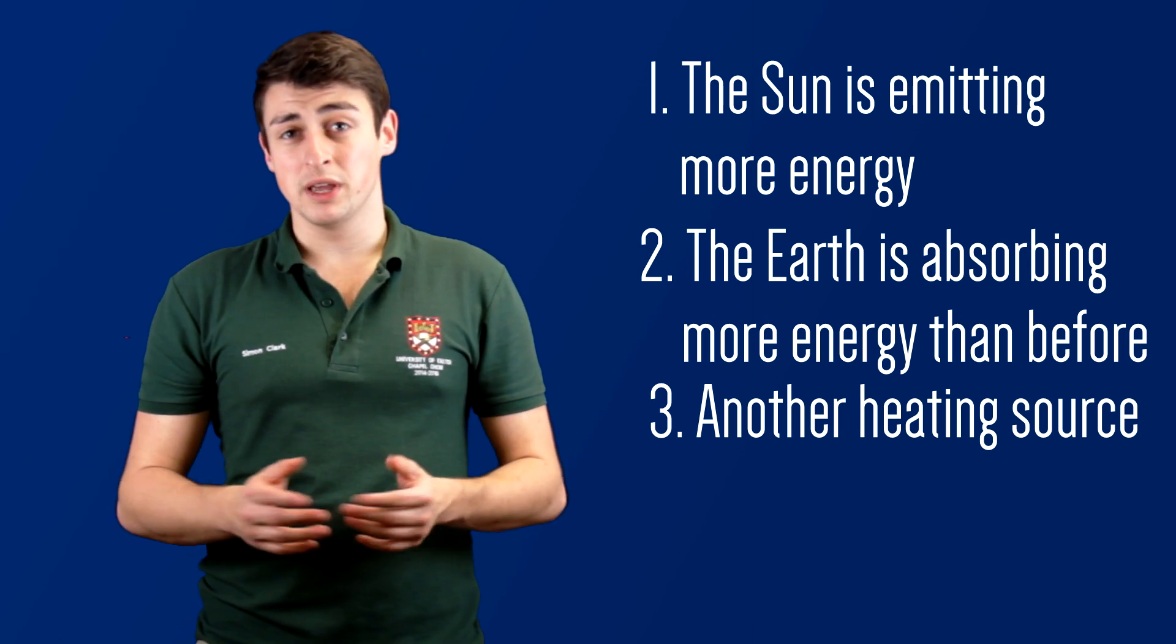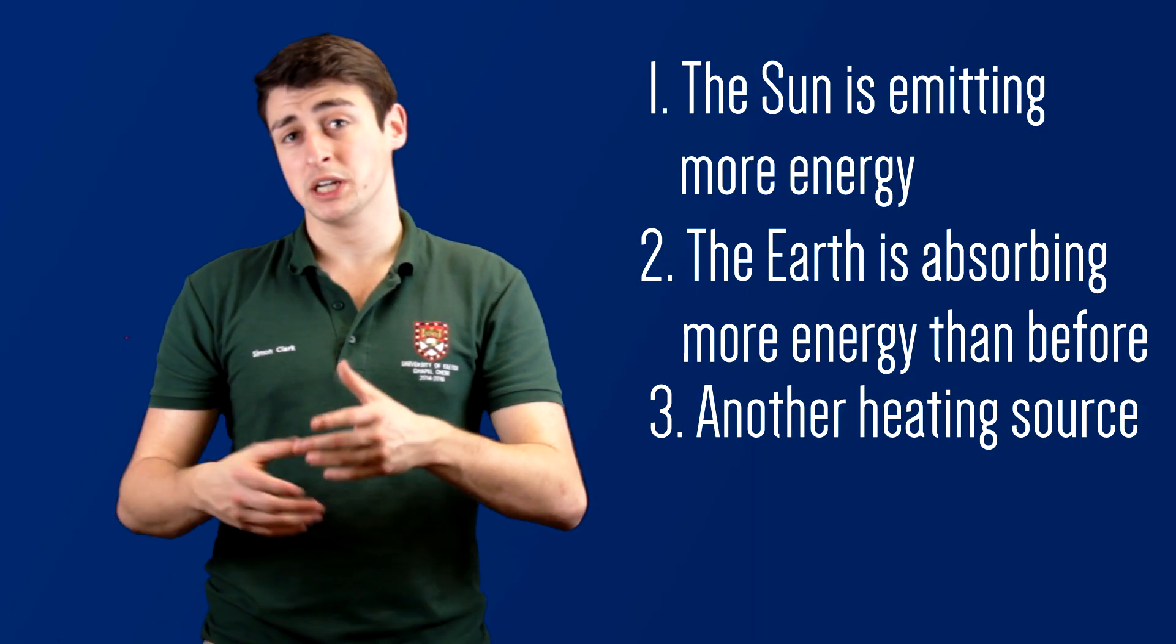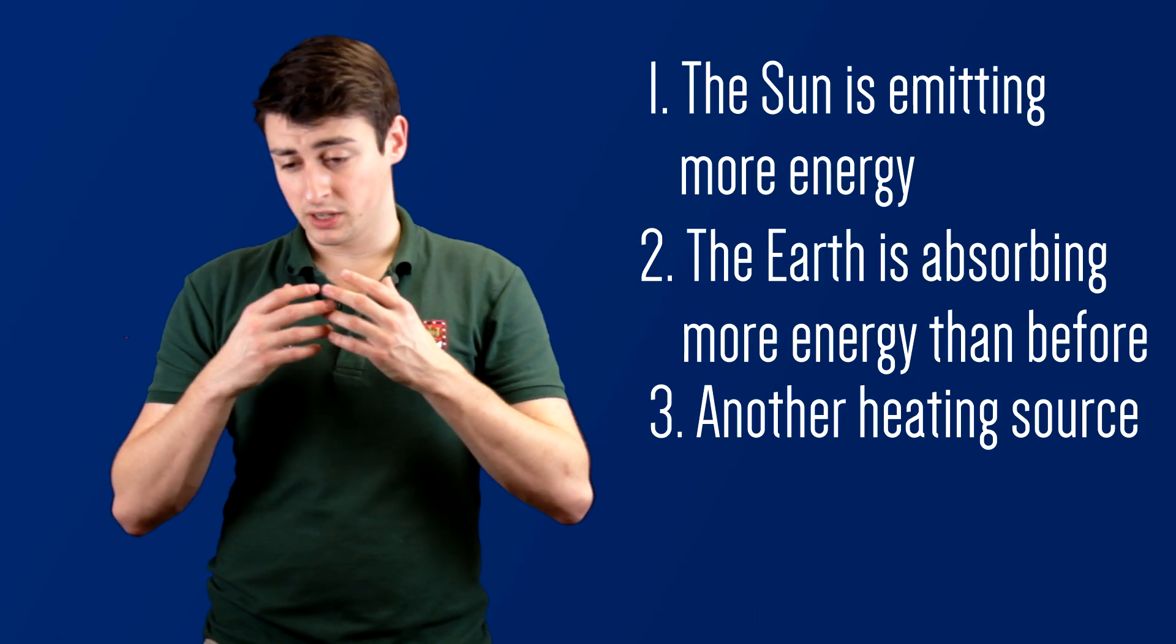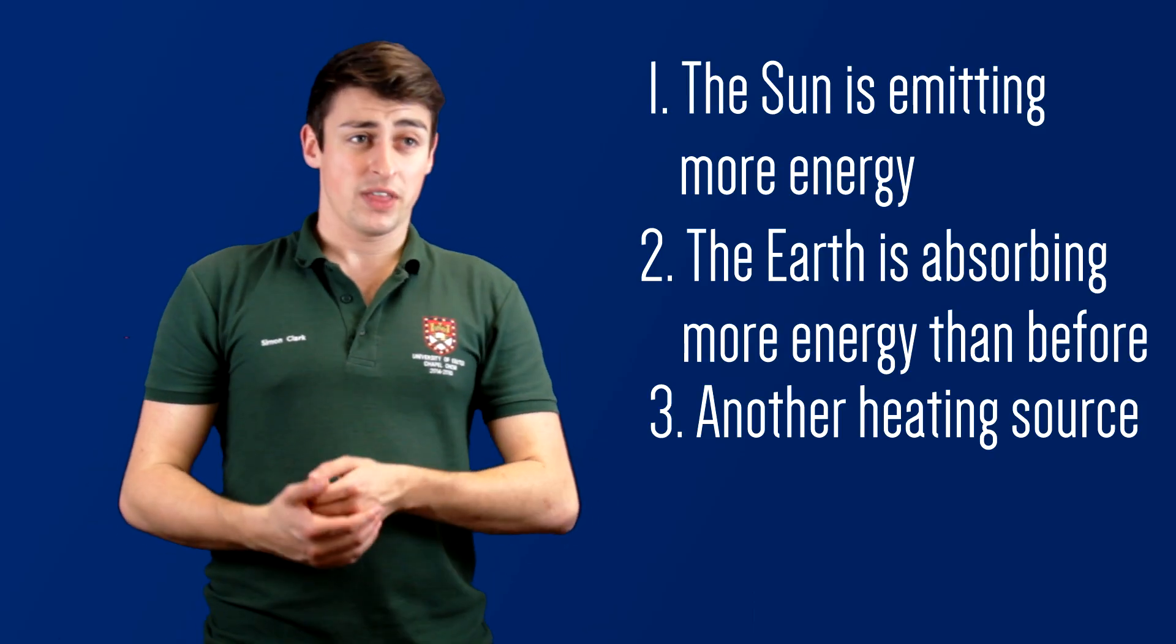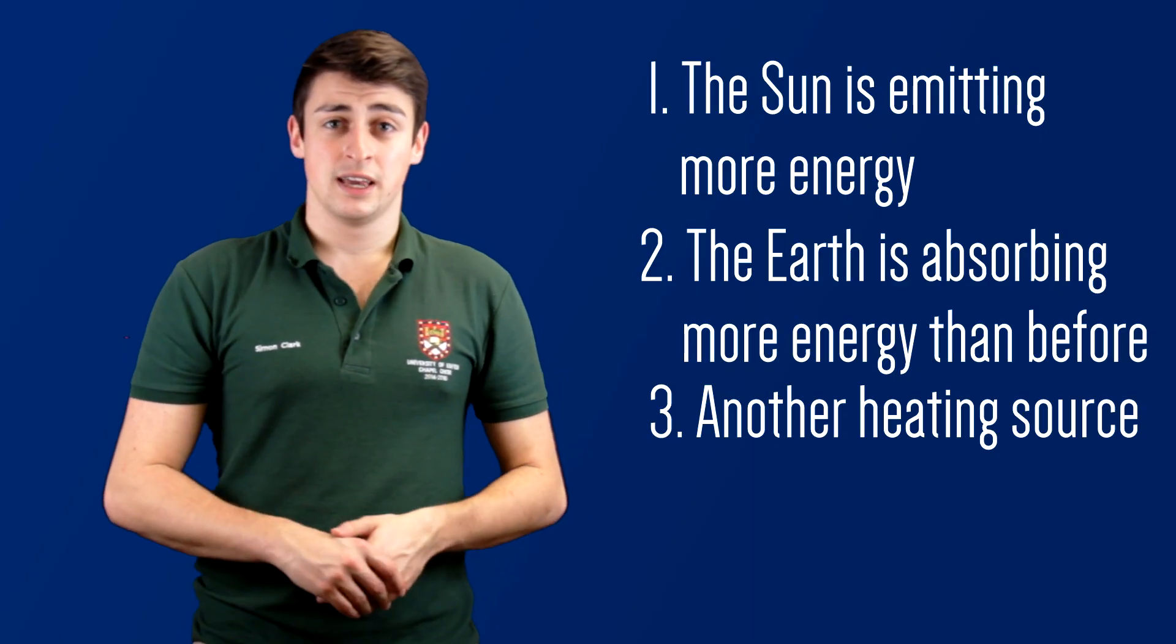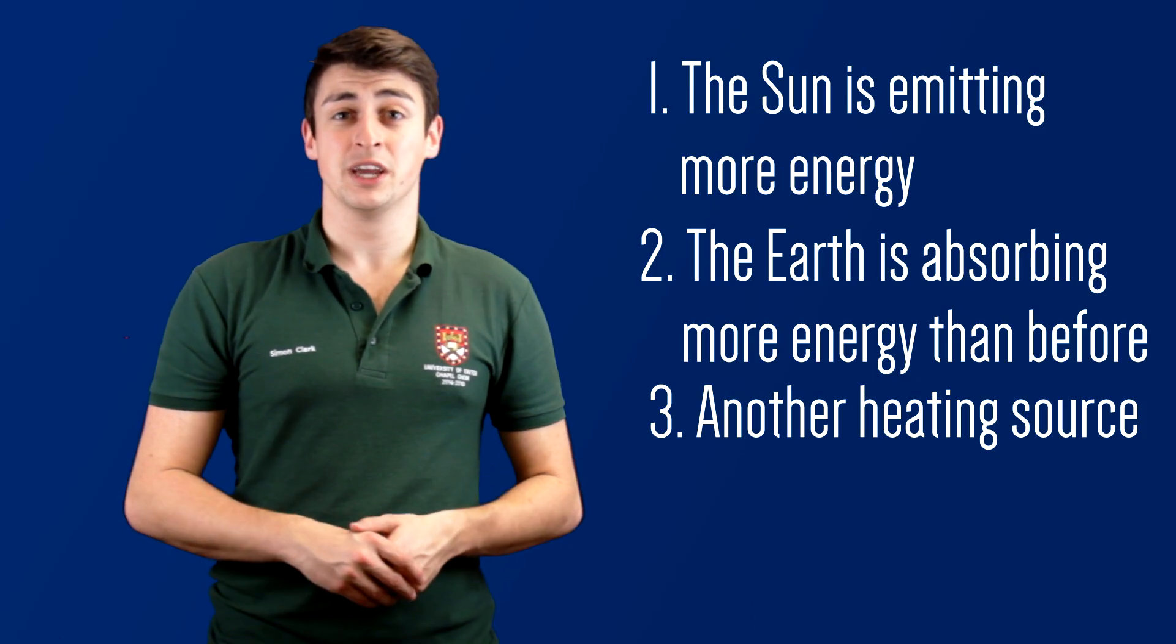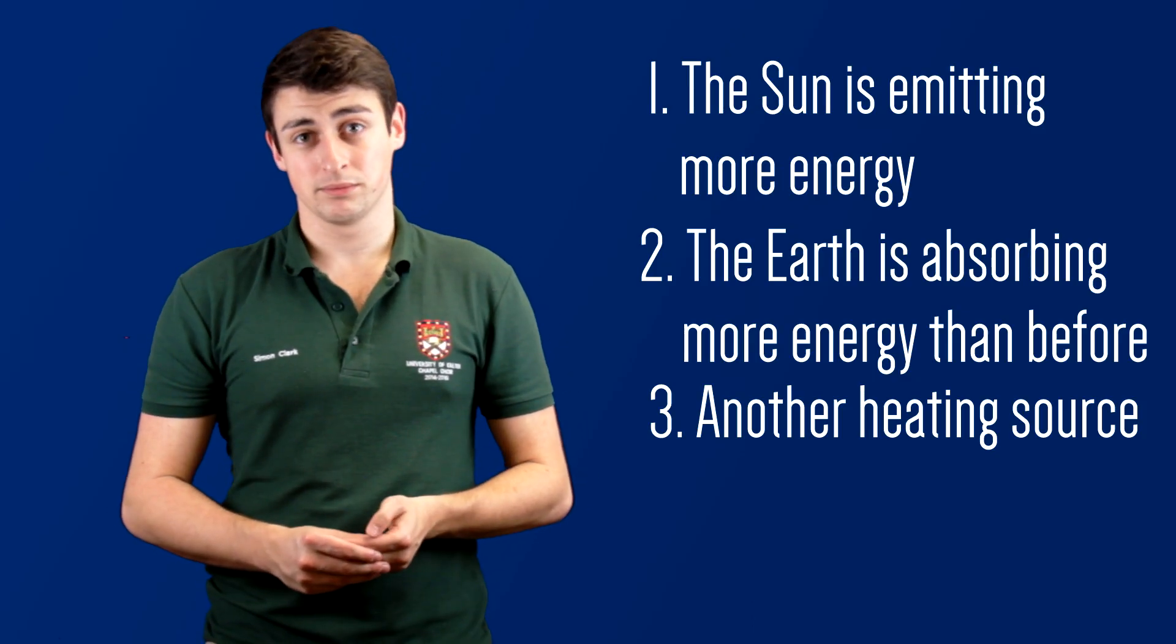The only possible link would be an increase in volcanic activity leading to more aerosols being injected into the atmosphere, so things like dust and sulfuric acid being injected into the stratosphere. But if that were the case, then we'd actually see a cooling as a result of increased activity. And we haven't seen a cooling, we've seen a warming, and there hasn't been a statistically significant increase in volcanic activity over the past century anyway.